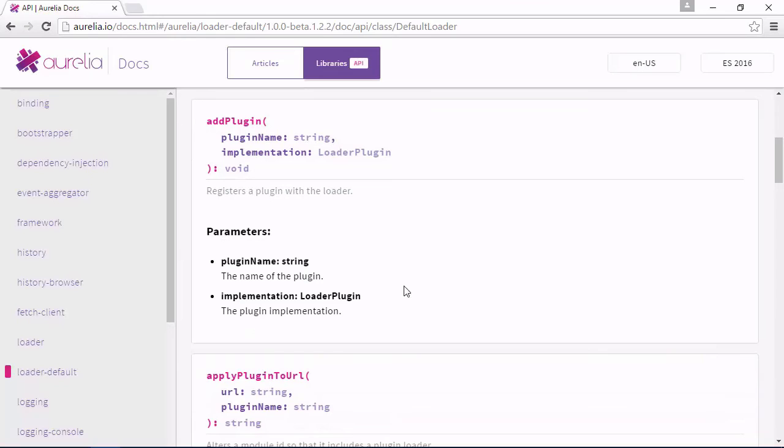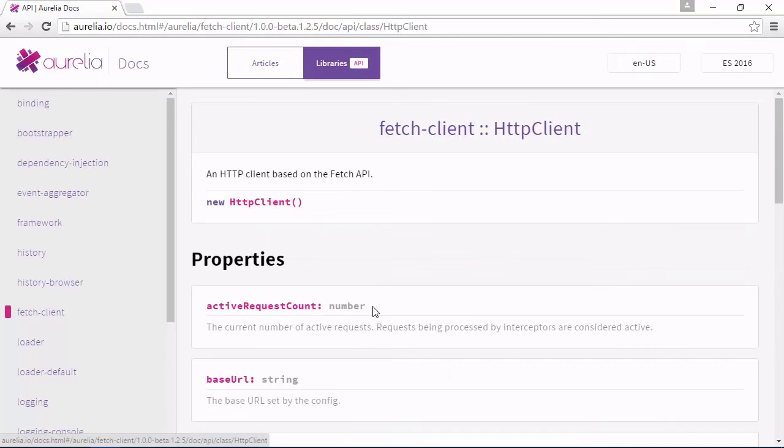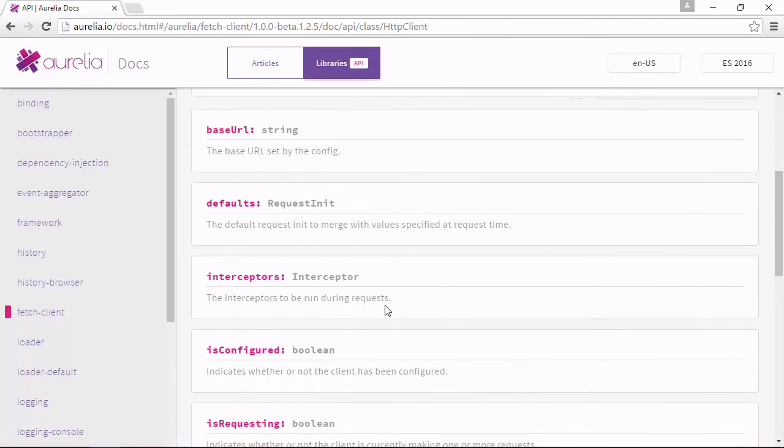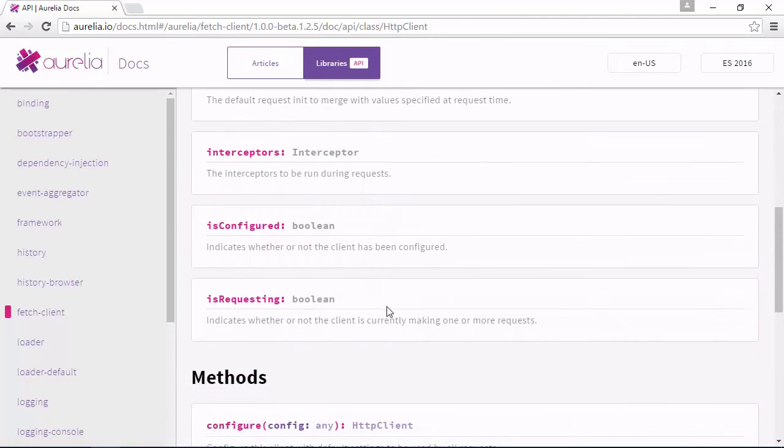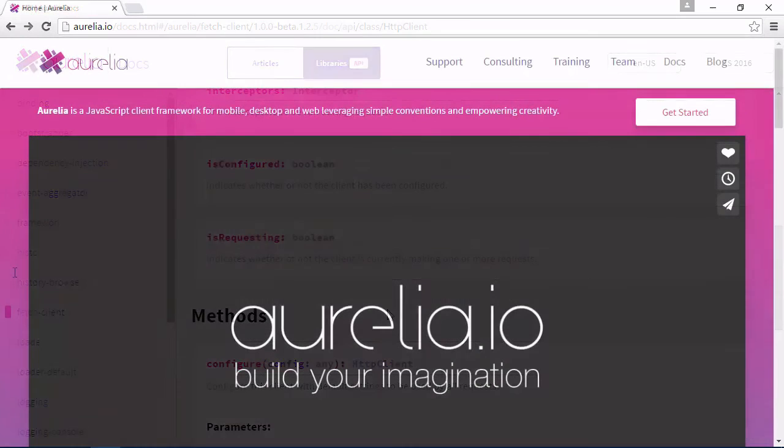But perhaps the best thing about Aurelia is it's focused on standards compliance. This means that the API, the components, and features have all been crafted to adhere to the existing and emerging standards.